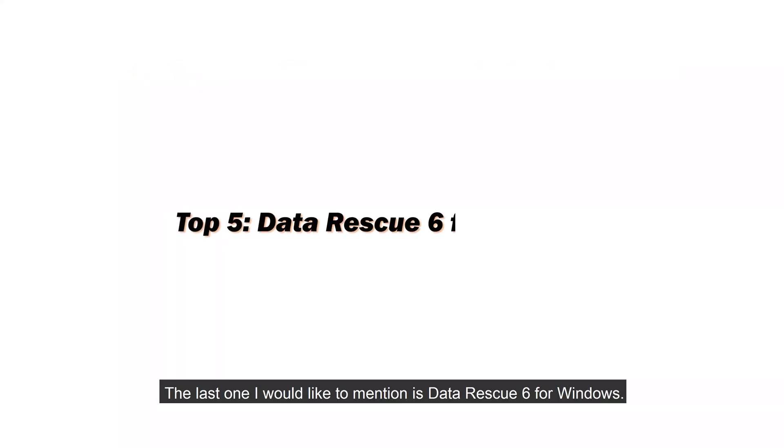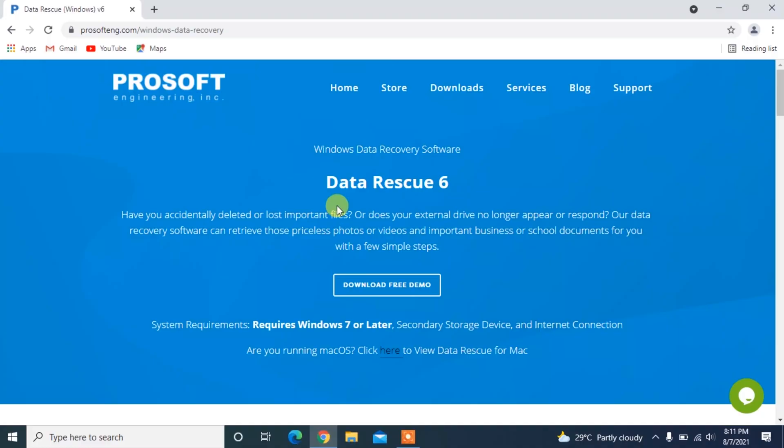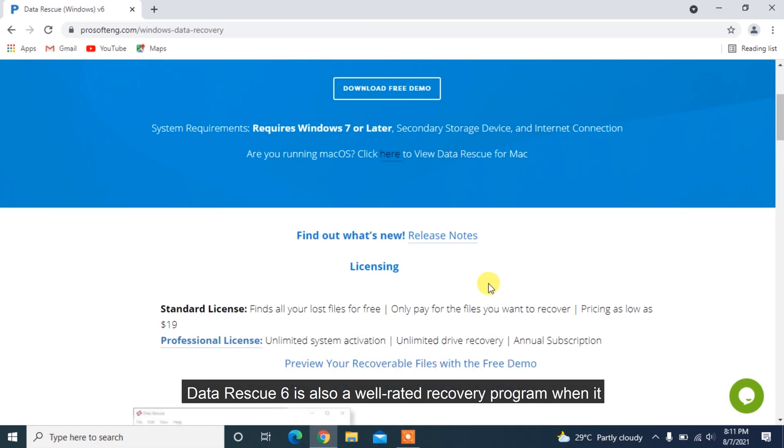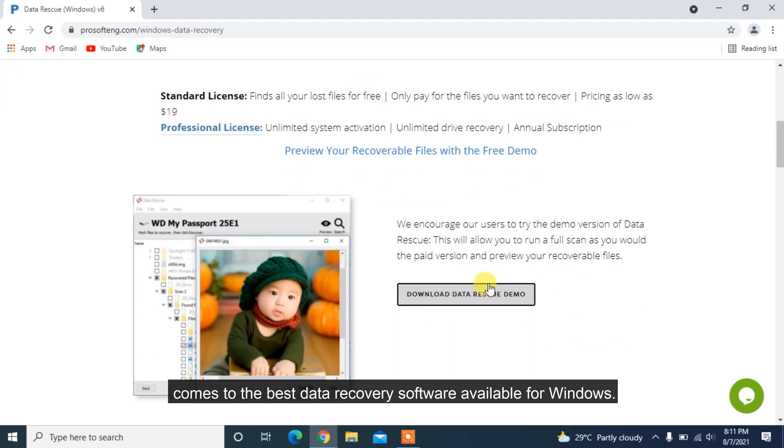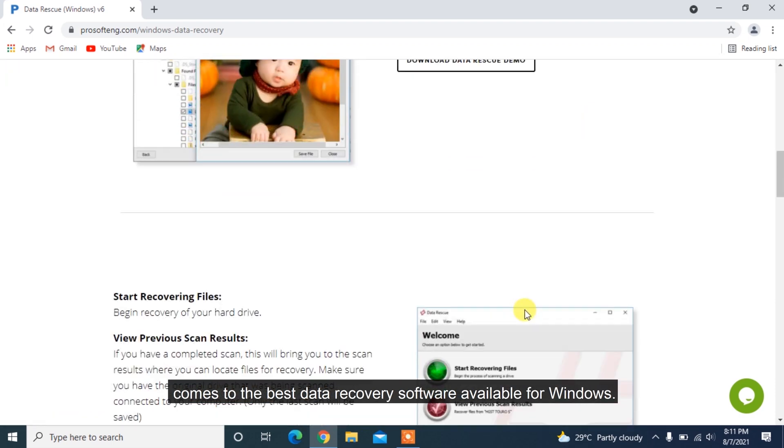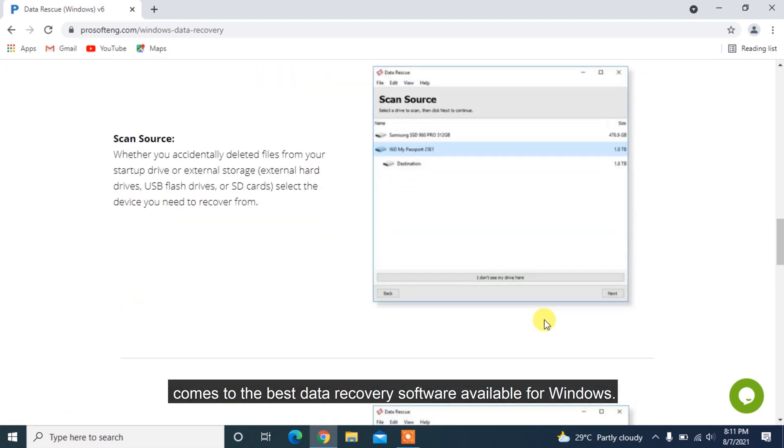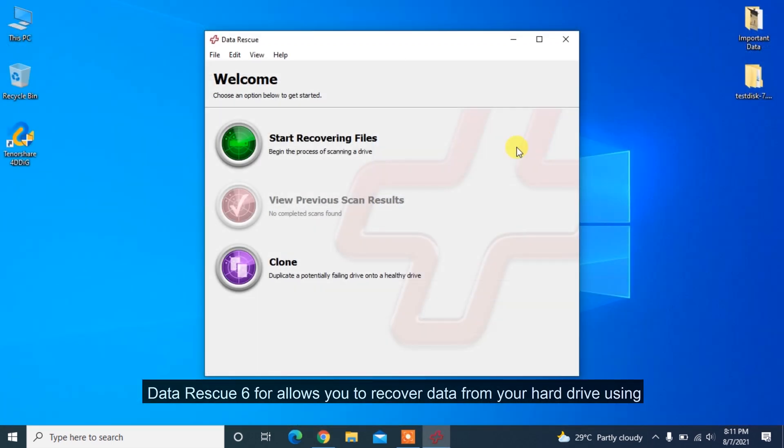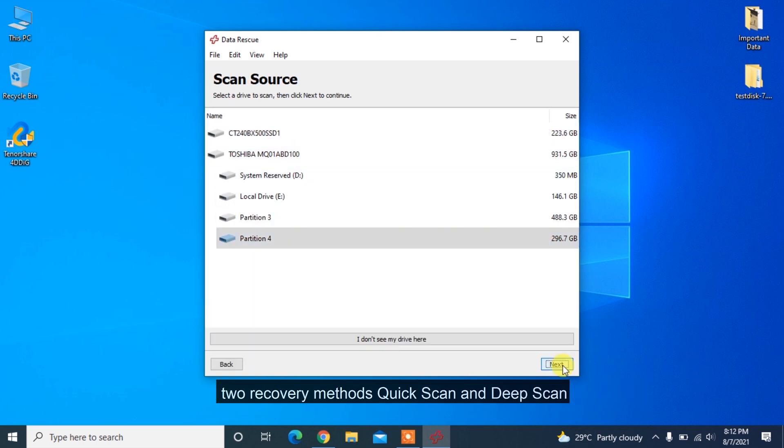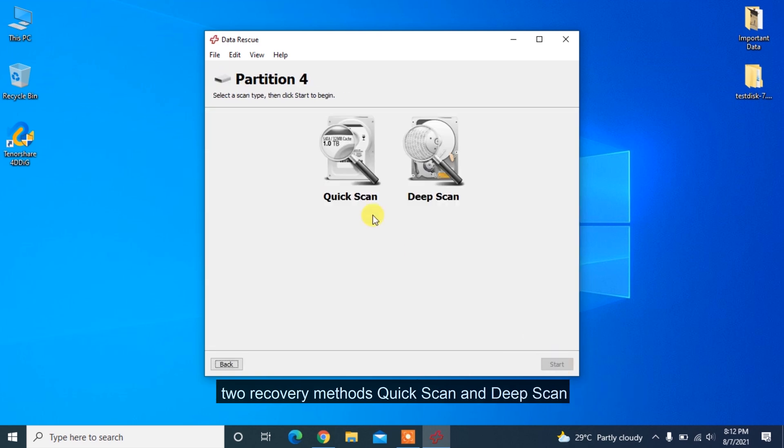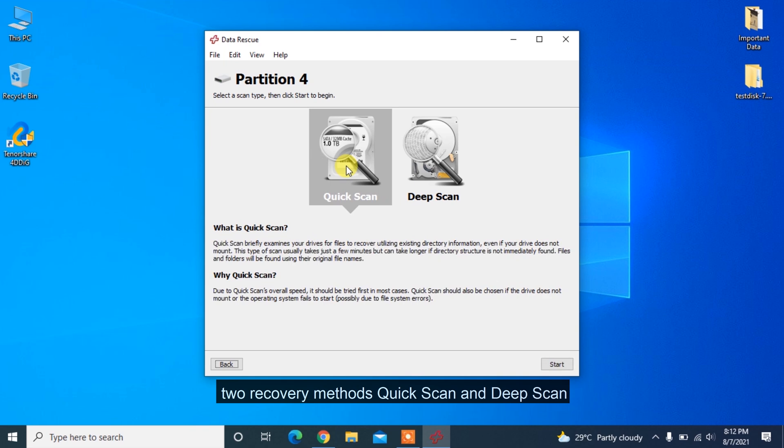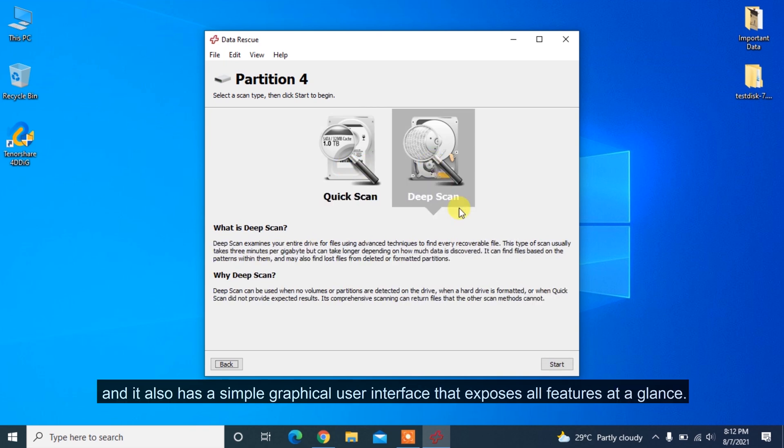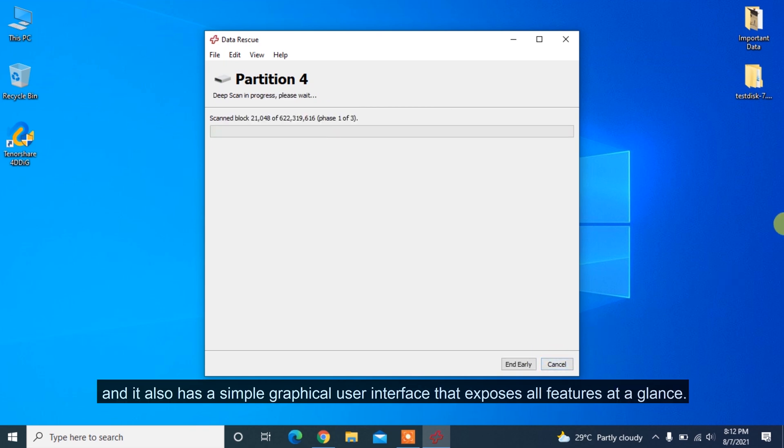The last one I would like to mention is Data Rescue 6 for Windows. Data Rescue 6 is also a well-rated recovery program when it comes to the best data recovery software available for Windows. Data Rescue 6 allows you to recover data from your hard drive using two recovery methods, quick scan and deep scan, and it also has a simple graphical user interface that exposes all features at a glance.